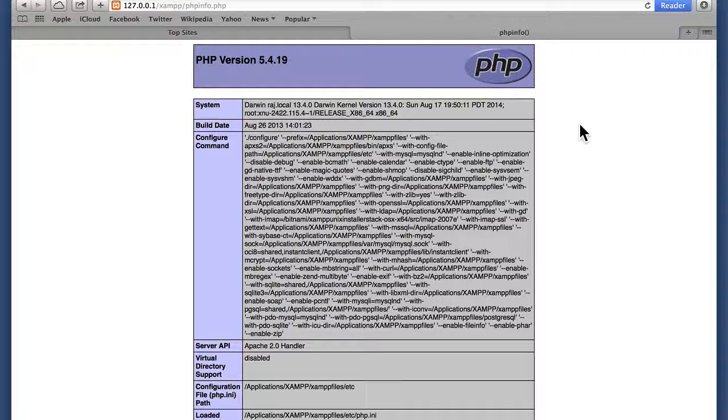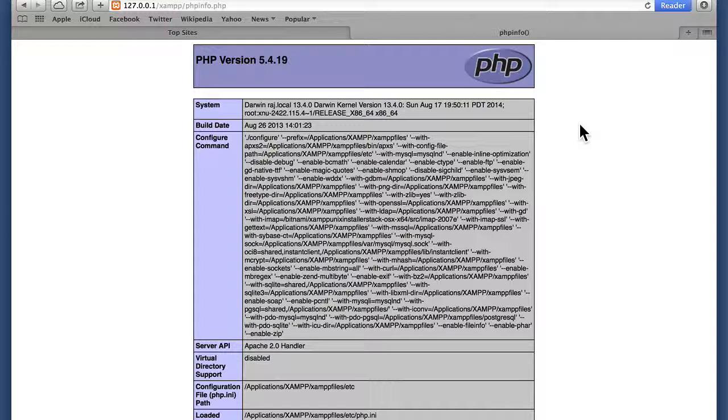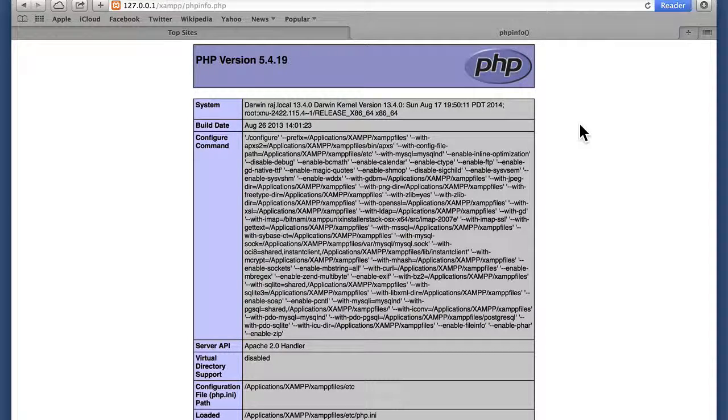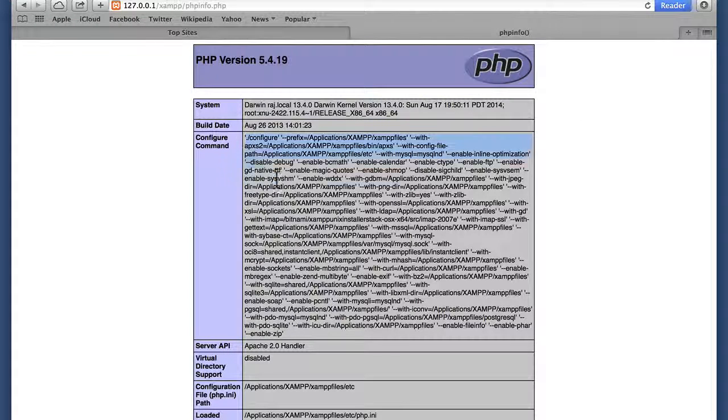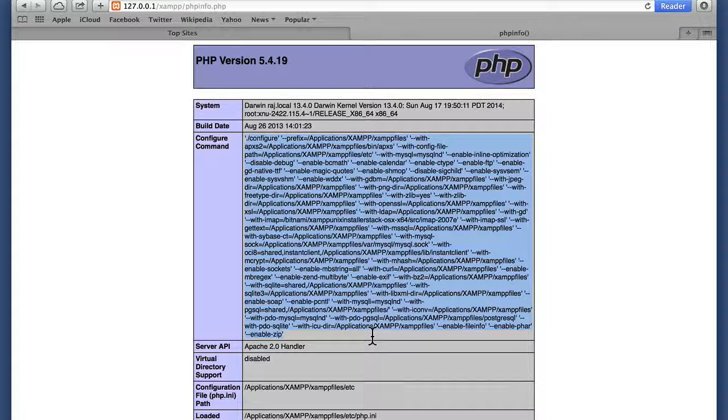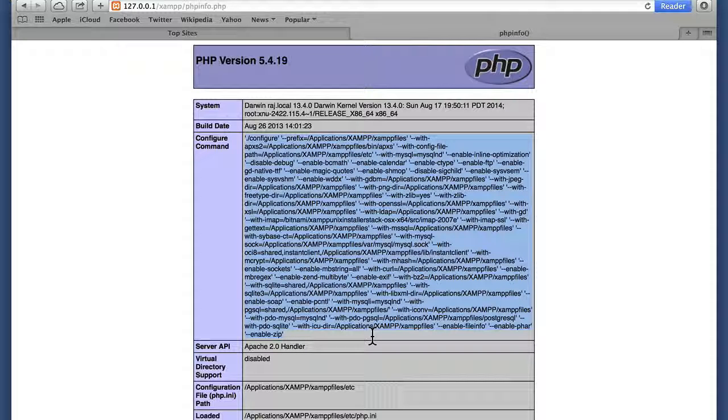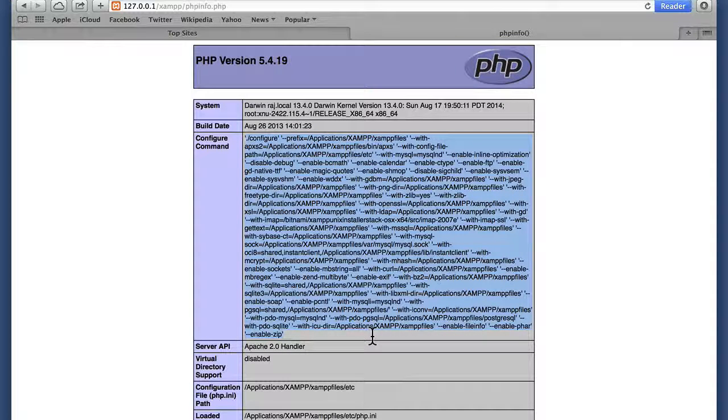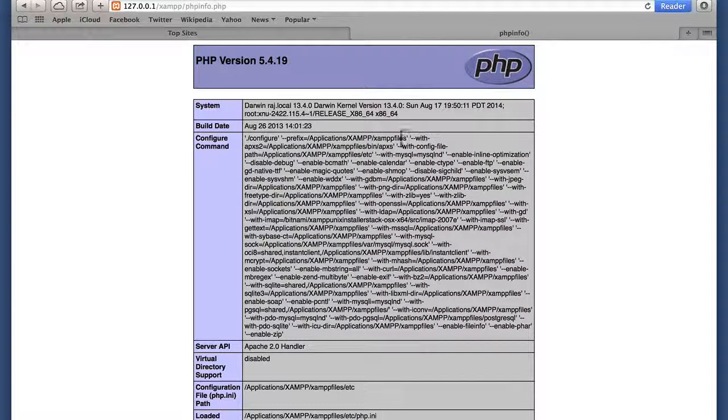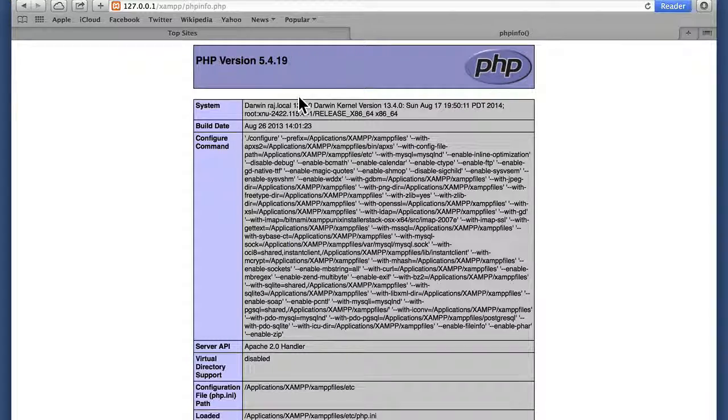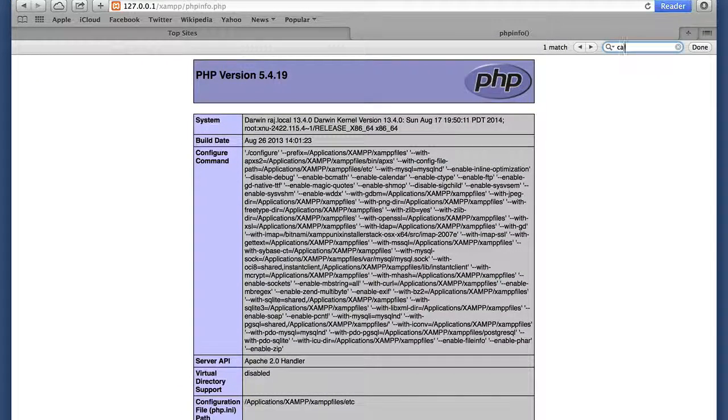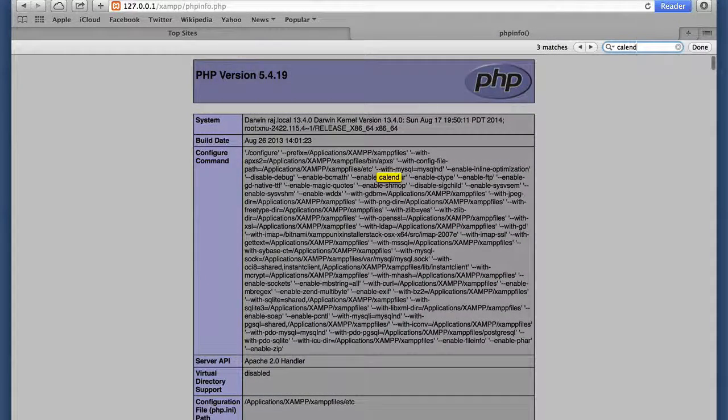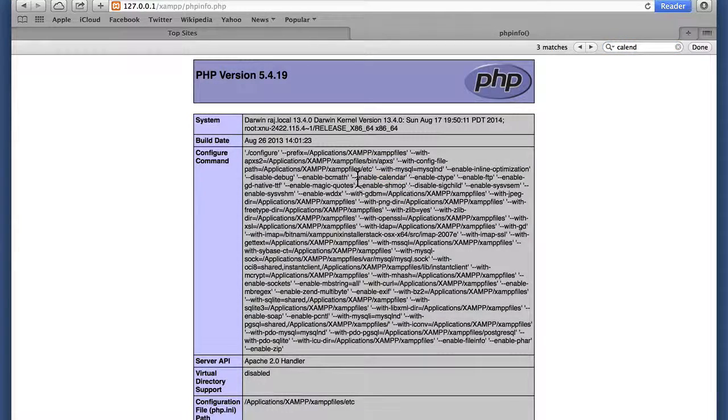This prints out a function called PHP info and it tells you everything there is to know about this particular PHP install. This configure command is very long and ugly, but if somebody says check to see if a certain thing is installed in PHP, you can come to this page and just search for it and maybe find it. For example, I'm going to search for calendar and there it is and you can see that we have enable calendar.